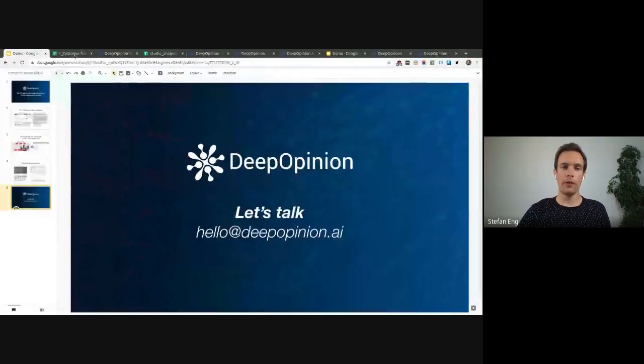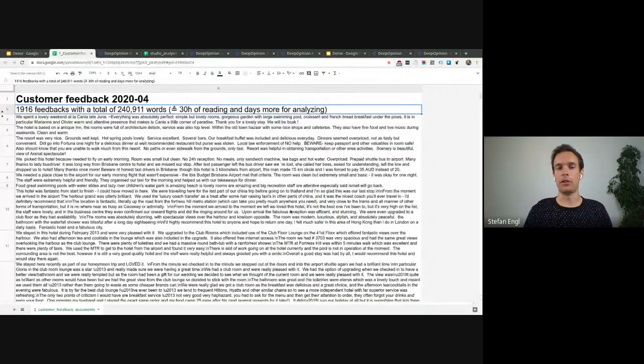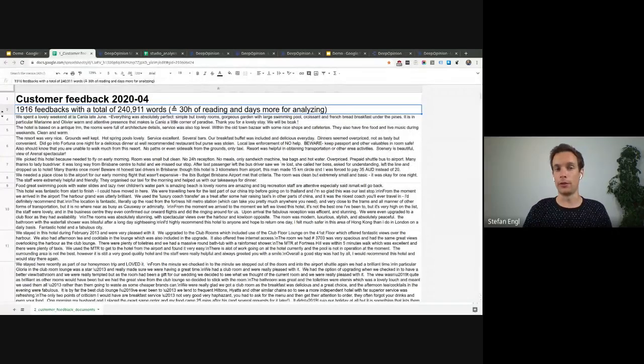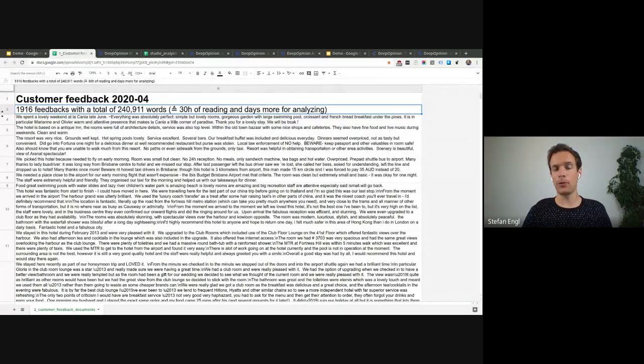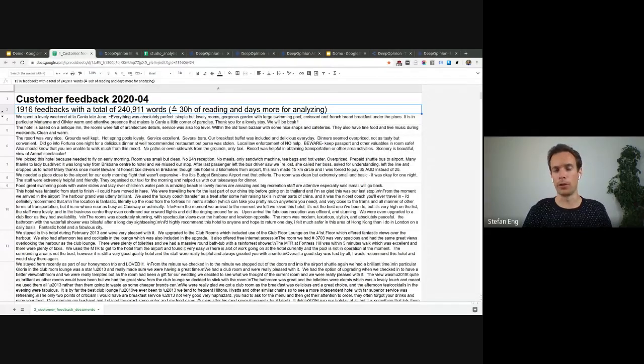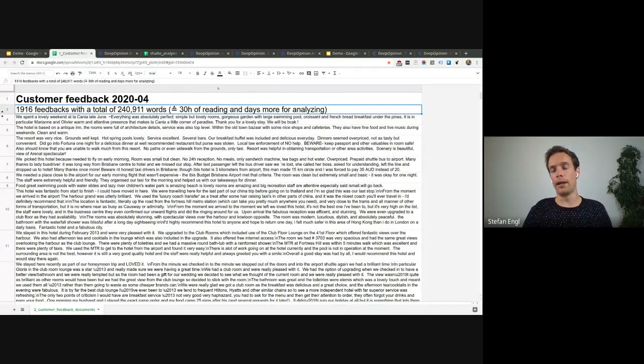You might have a use case like that. Customer feedback in an Excel sheet, maybe exported from a survey tool. You have 1,900 feedbacks with a total of 240,000 words. This will take you 30 hours of reading and days more for analyzing.